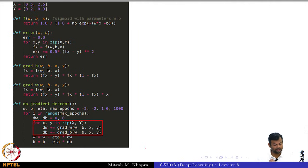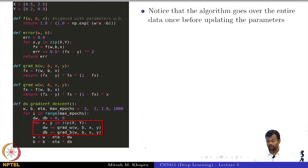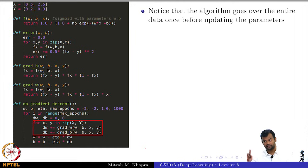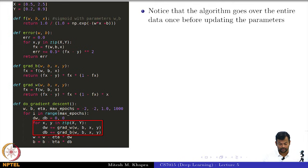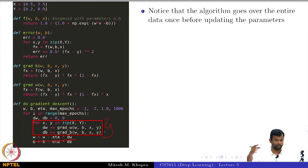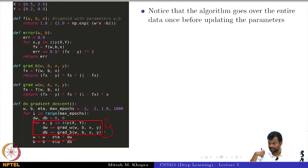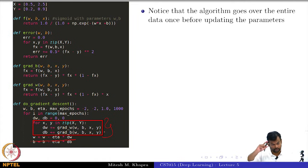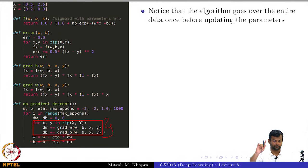This is the original gradient descent code, highlighted in a red box. Notice that the algorithm goes over the entire data once before making an update — it goes over the entire for loop which covers all data points. In this toy example there were only two data points, but in practice there will be many. We go over all the data points, compute the derivatives, and then make one update.